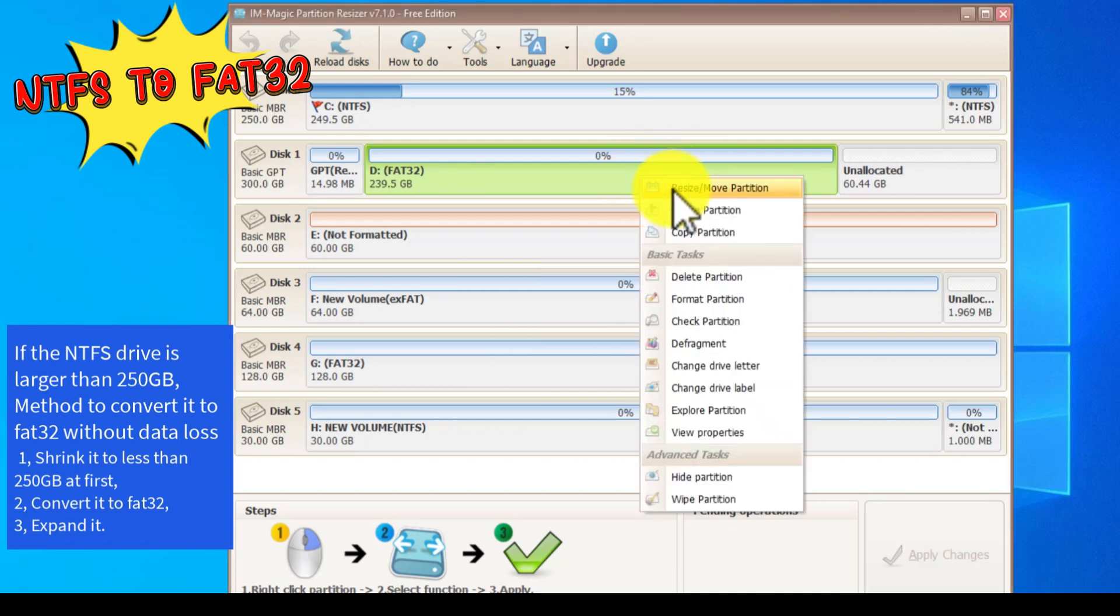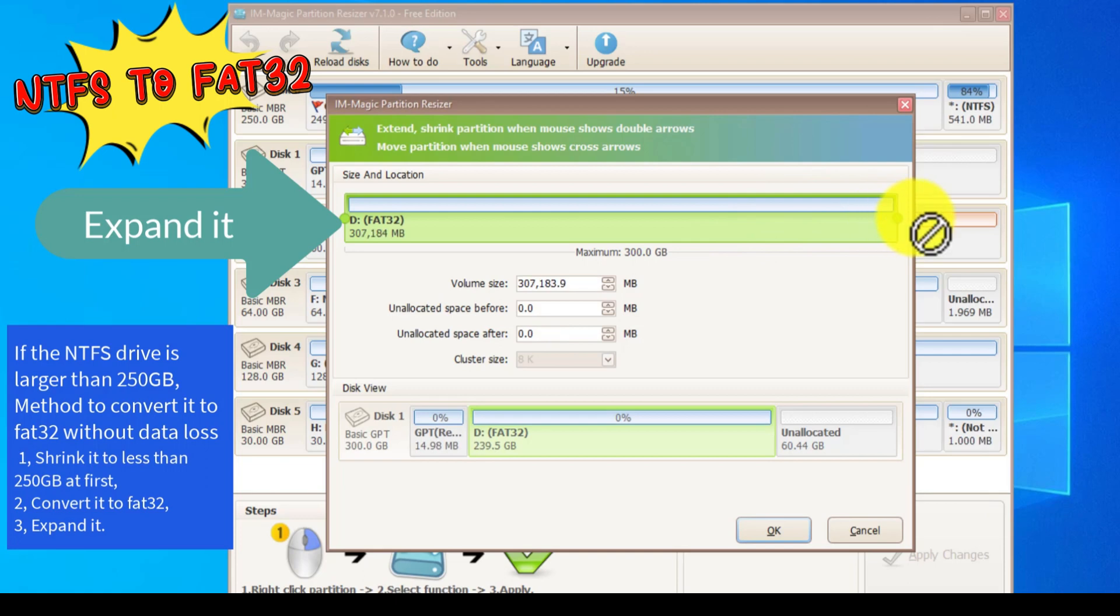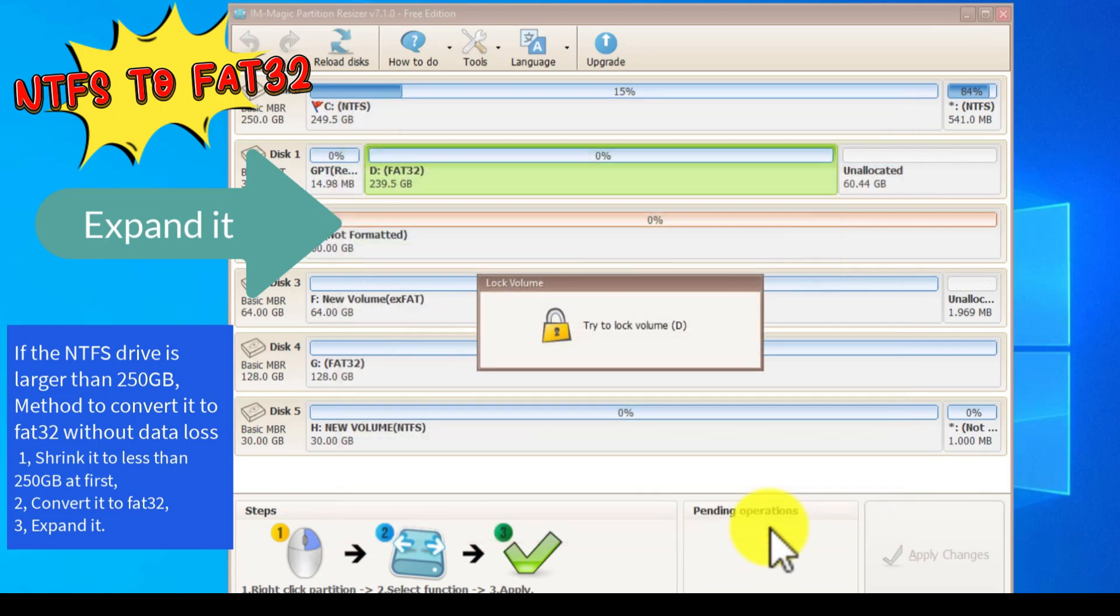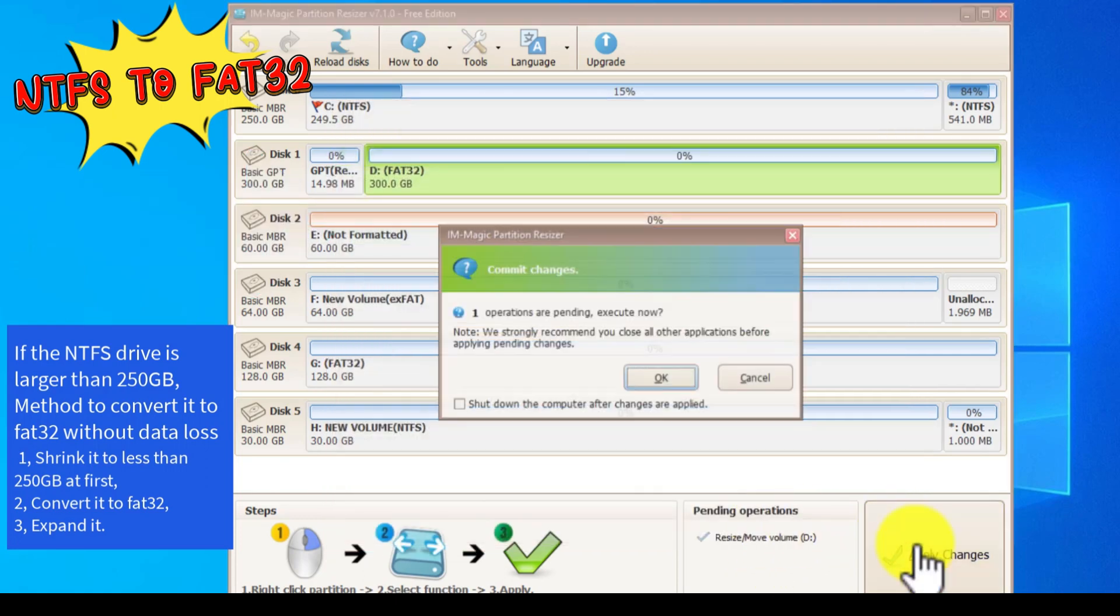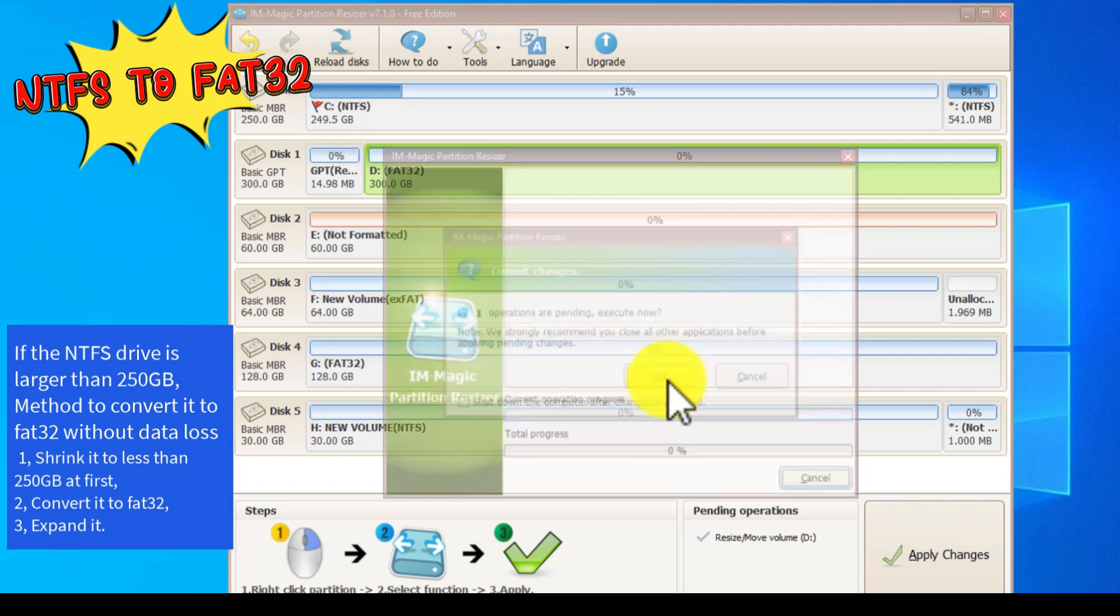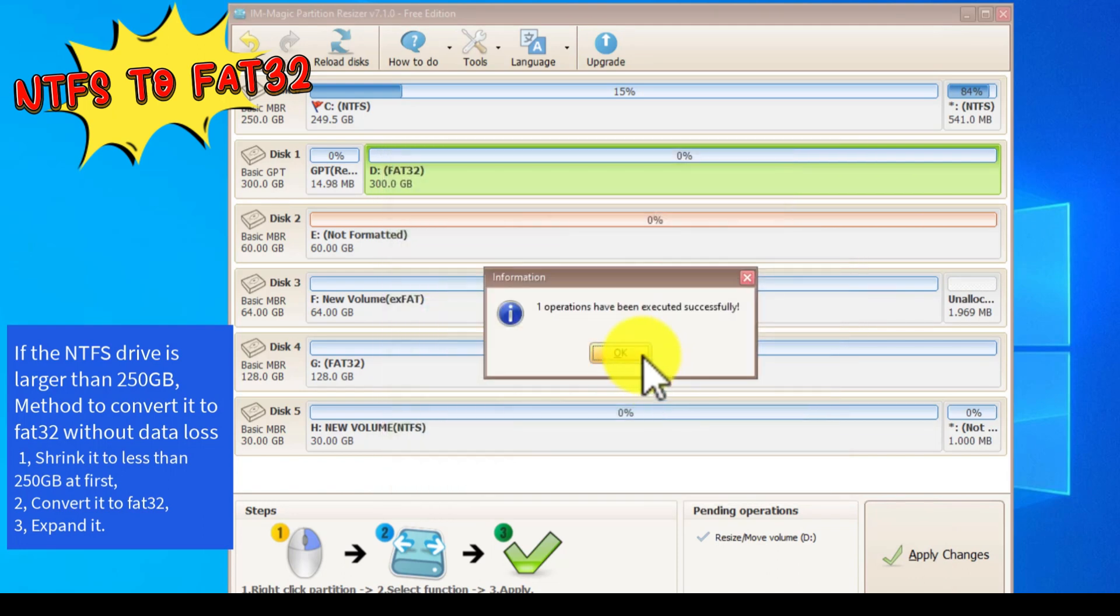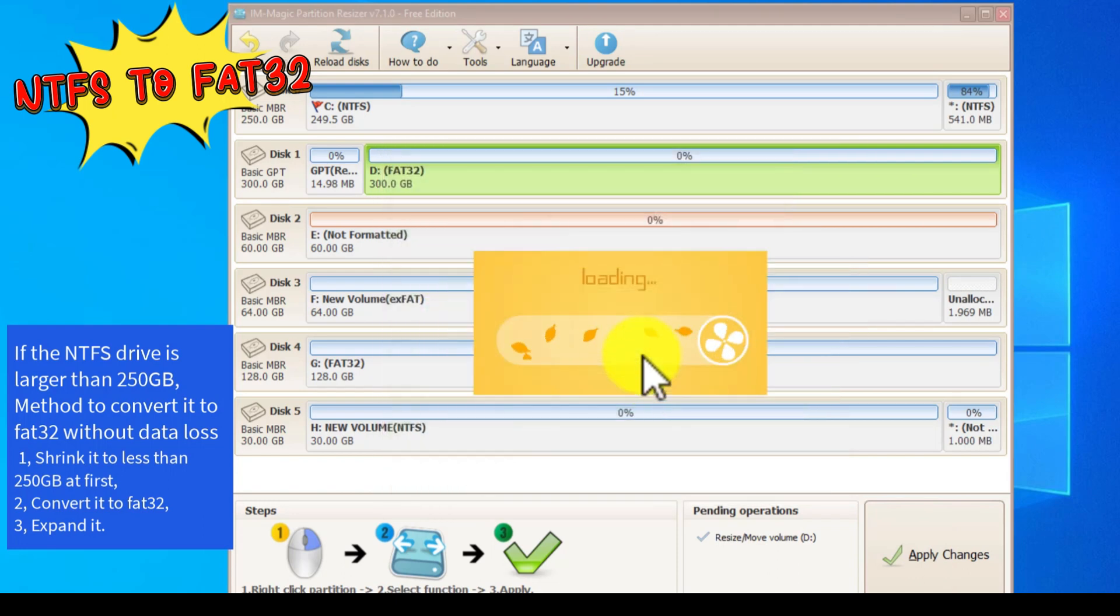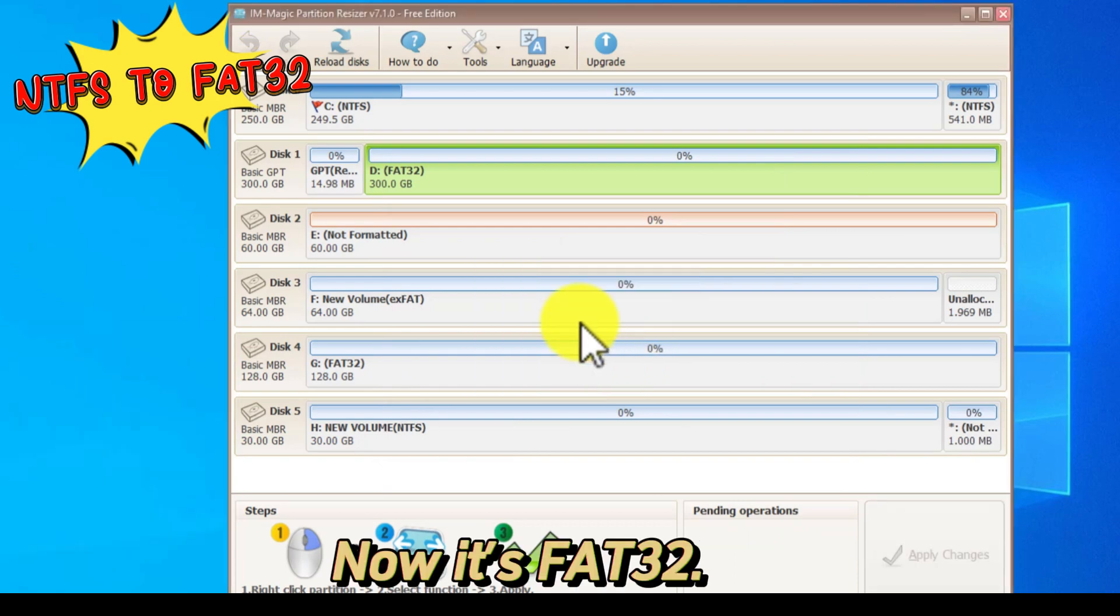Right-click it again, choose Resize Move, and then expand it without data loss. Now it's FAT32.